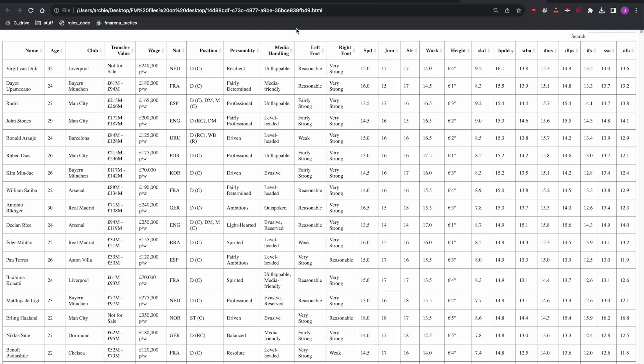Now looking for a left footer and we have to go fairly down the list to get a natural very strong left foot which is Pau Torres. Let's put Torres in the sensible transfers 11 given his 50 million valuation and look back up for a fairly strong left foot.